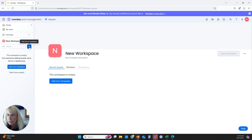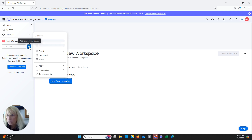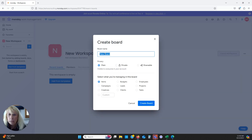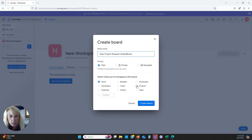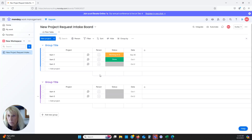Now we have our new workspace and we would come in and add a board. We're going to call this a new project request or intake board. There's a great section here: 'Select what you're managing.' Everyone calls projects different things — some people call them leads, some call them campaigns. I usually select 'Projects,' and this determines what your first column in that board is. I'll create my board quickly and then go show you the one I've already built.